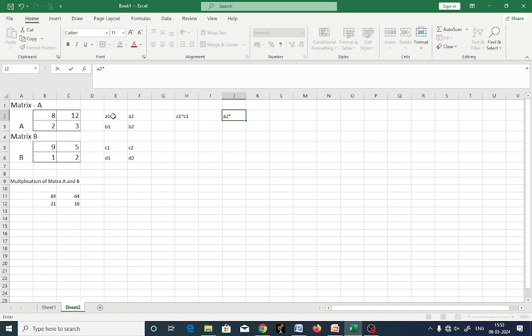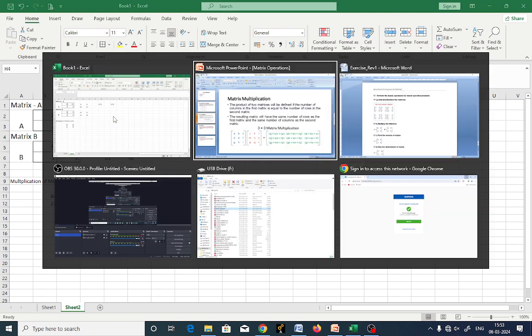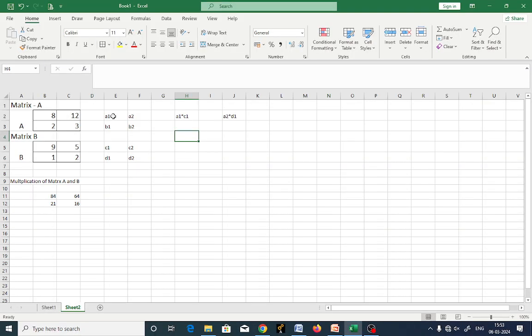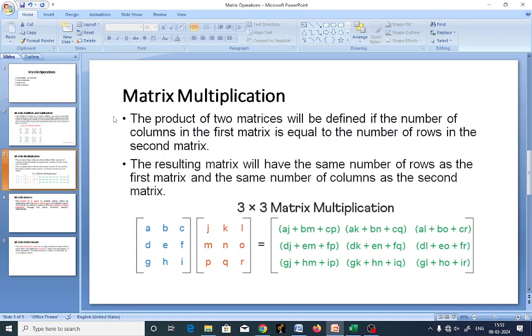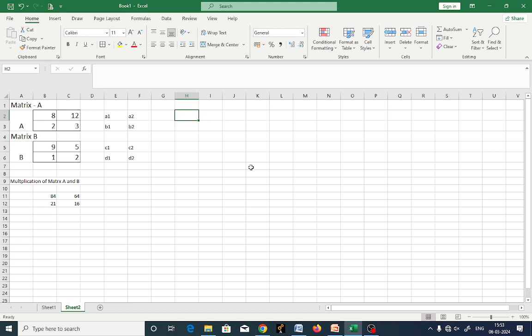A2 is multiplied with C1. A2 is multiplied with D1. To get the first component of the multiplied matrix: A1 into C1 plus A2 into D1. You must go for adding the products.